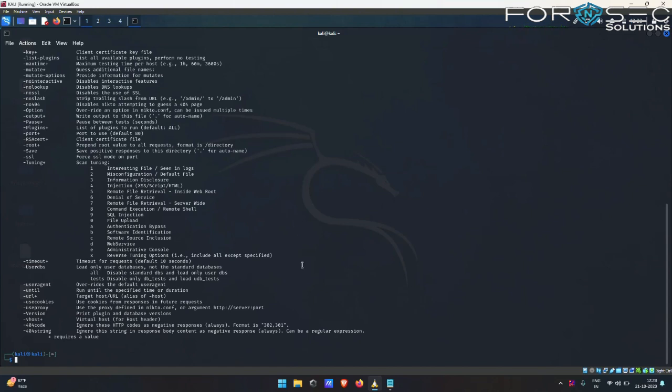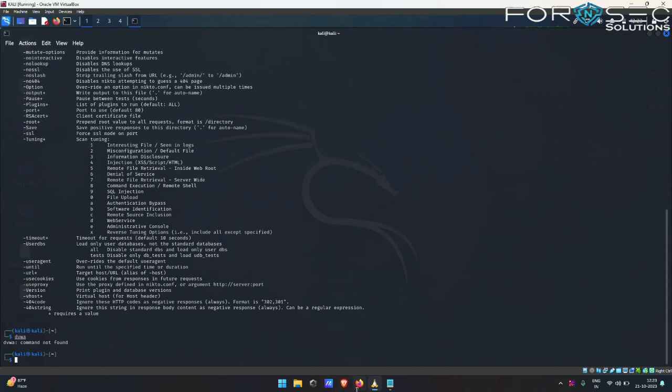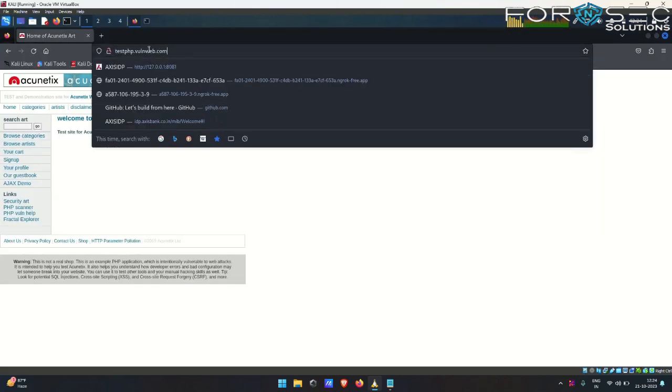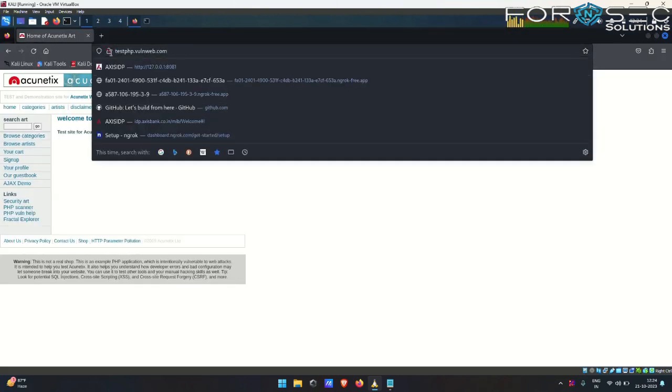I will be using testphp.vulnweb.com, which is a vulnerable web page. So this is my vulnerable web page which I will be using, testphp.vulnweb.com.